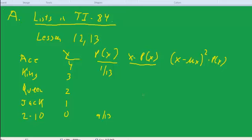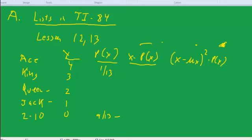What we're going to do is the problem where we work with the probability distribution, where an ace is worth 4 points, king 3, queen 2, jack 1, all the other cards are worth 0. And the probability of each of these is 1 thirteenth for the ace, king, queen, and jack. And then for the 2 through 10, the probability is 9 thirteenth. And then we want to calculate these columns here and here.